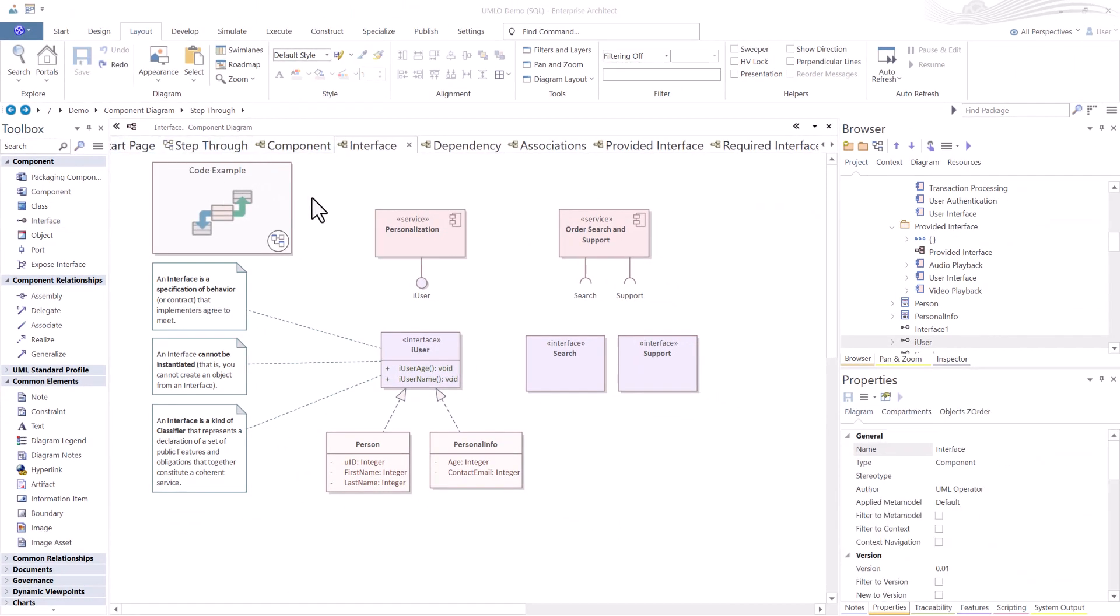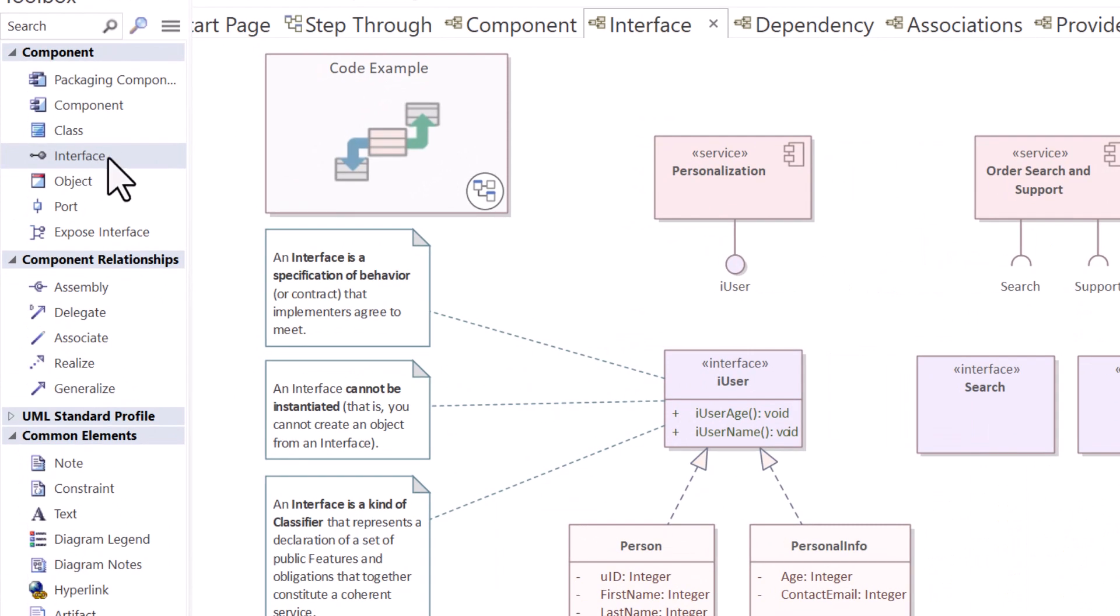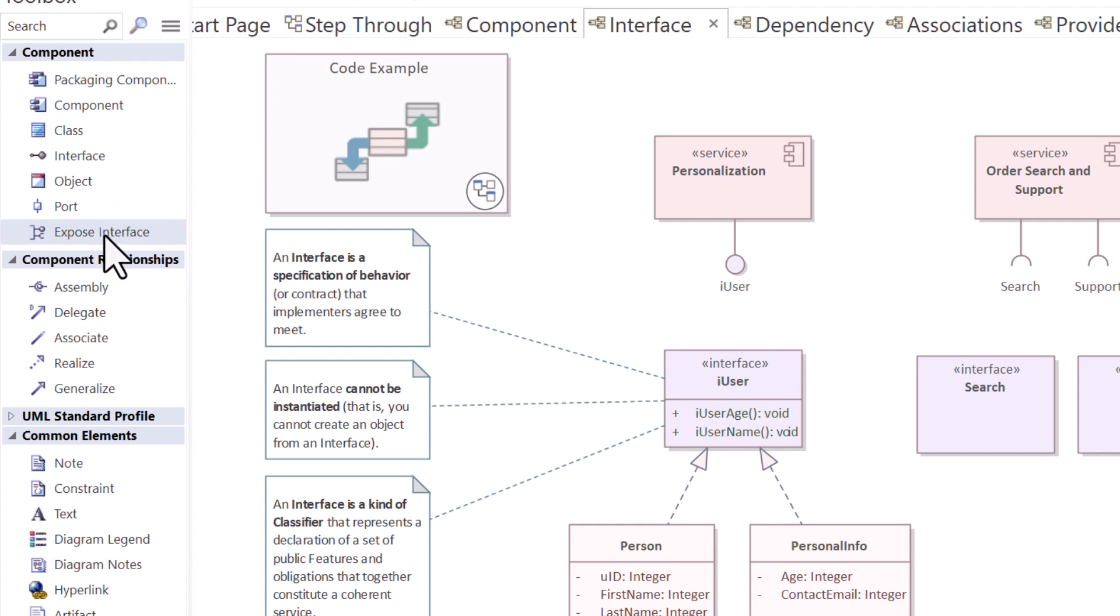Because there's a lot of confusion between how to use or represent interface in a component diagram versus exposing provider required interfaces using this particular tool.